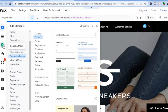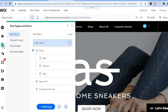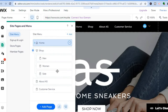Another feature to pay attention to is 'Pages and Menu,' the third option from the top left. Tapping on it shows all the pages currently on your website. If you'd like to add a new page, just tap on 'Add New Page.'